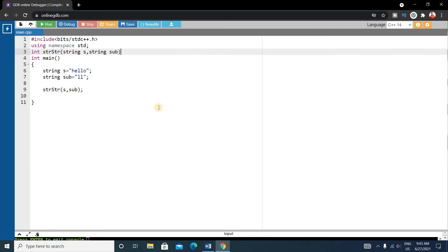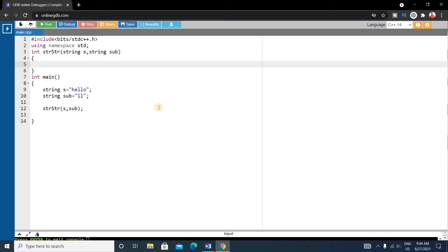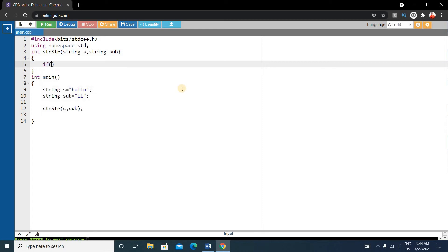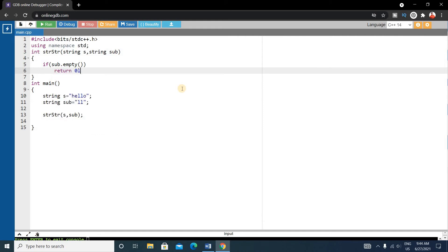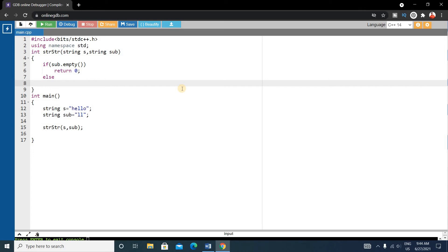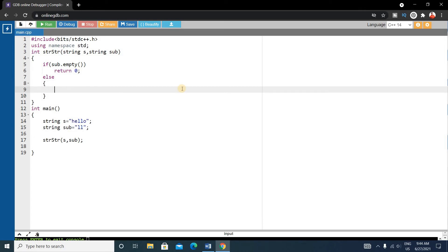Inside the function, first check if the substring is empty. If it is empty, then simply return 0. Use an if condition: if sub.empty() is true, then return 0. Otherwise, find the position of the substring inside the string.